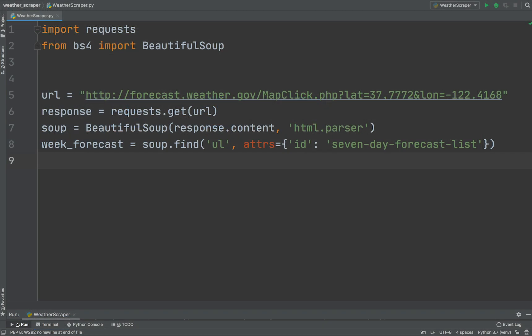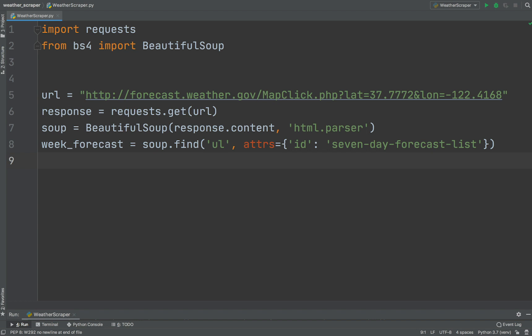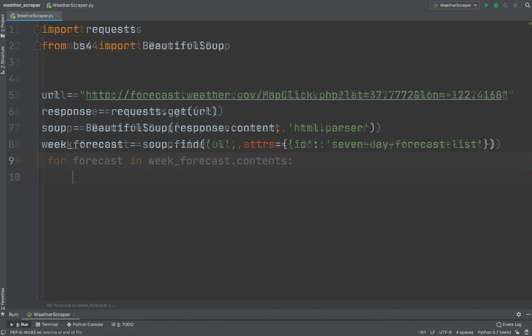We can extract the parent tag using this simple statement. A tag's children are available in a list called contents. So let's iterate over the child tags.